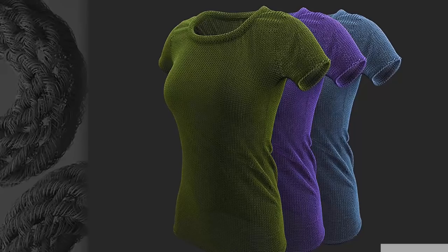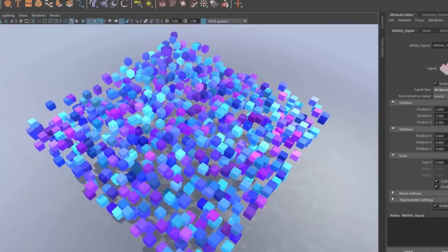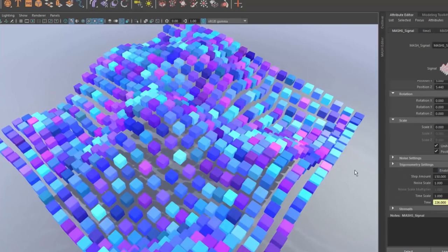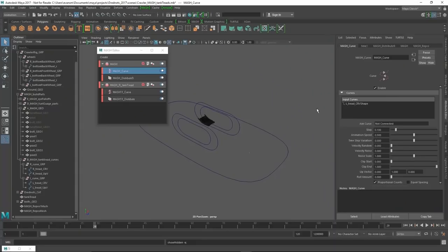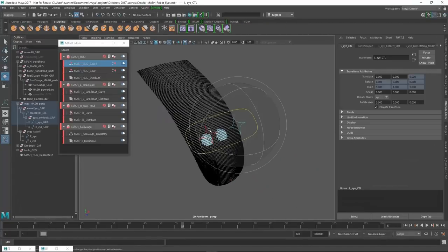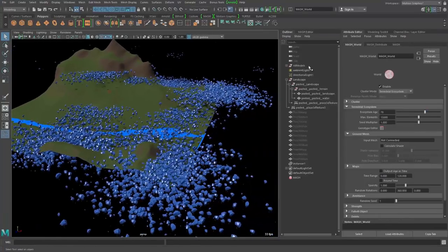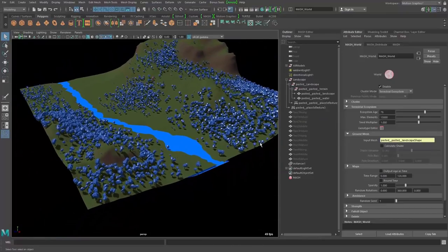MASH is also good as a modeling tool. For example, this chain mail was done using MASH to position all the chain links, and this forest was also done using the MASH toolset. It's great for behaviors as well — it has built-in nodes for movement, like the signal node. We can take the output of our mesh network and use it to drive anything in Maya. It's also perfect for rigging — this tank tread and even this robot rig were done using MASH, giving animators real interactive feedback. Later we'll also look at the world node for simulating a forest using different genotypes for different tree types.